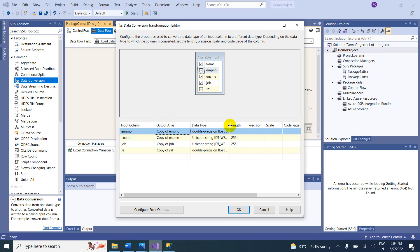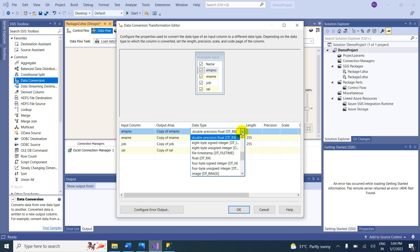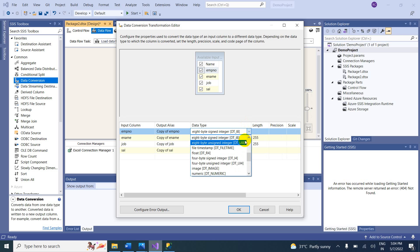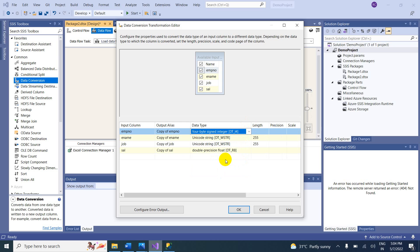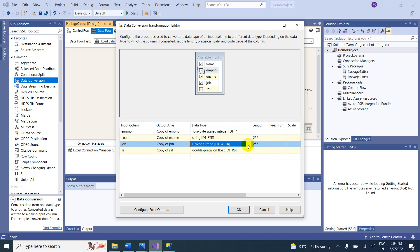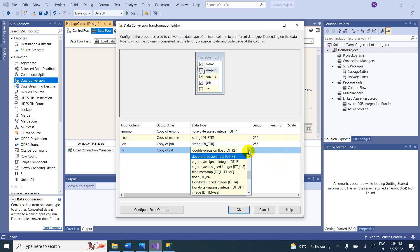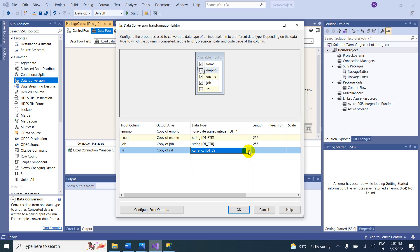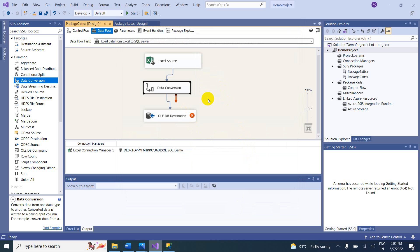Set the data type for Employee Number to 4-byte signed integer (DT_I4). Employee Name and Job are string types. Salary is currently Double Precision — change it to Currency (DT_CY). Click OK. The data type issues are now resolved.